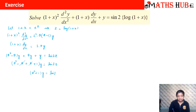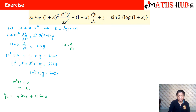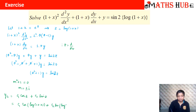This is now a constant coefficient equation. The complementary function comes from m² + 1 = 0, giving m = ±i. So the complementary solution is yc = c₁cos(z) + c₂sin(z). Since z = log(1+x), this becomes yc = c₁cos(log(1+x)) + c₂sin(log(1+x)).